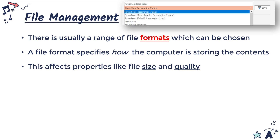Sometimes the format will be defined by your organisation. If everyone in your organisation is using one file format and you save it in another, your work may not be compatible with the rest of the work in the company.